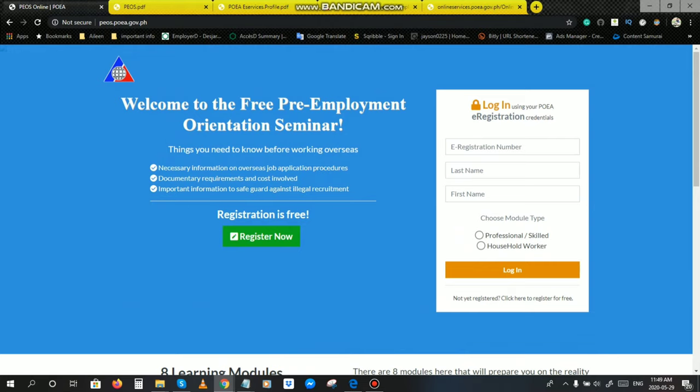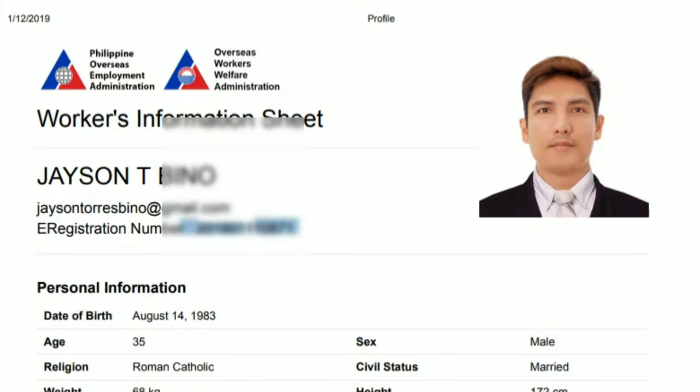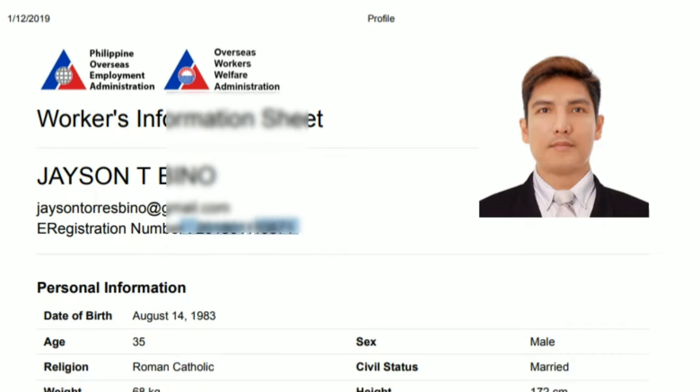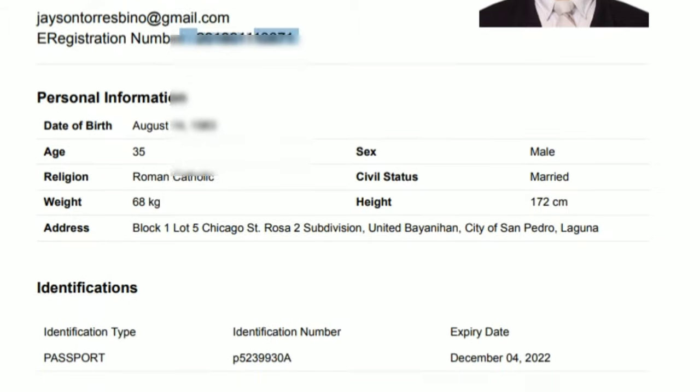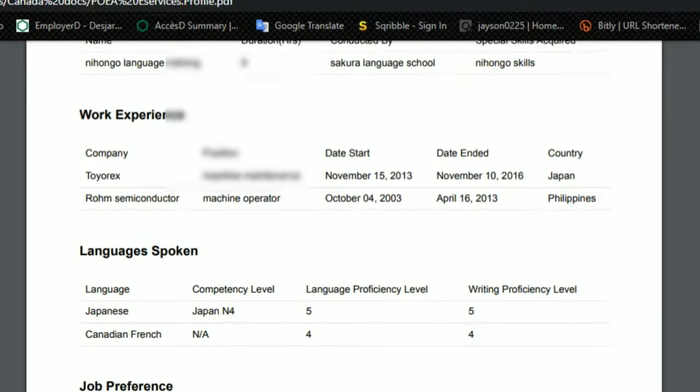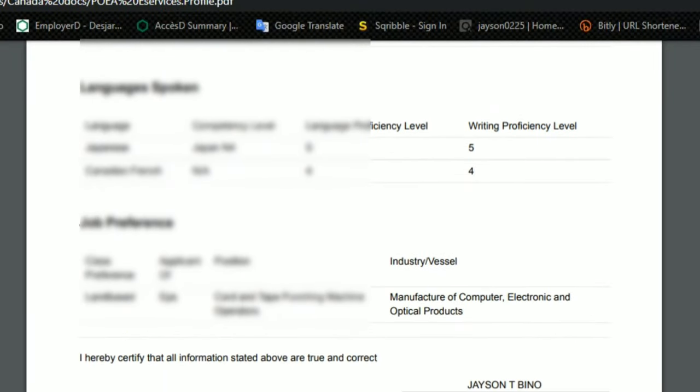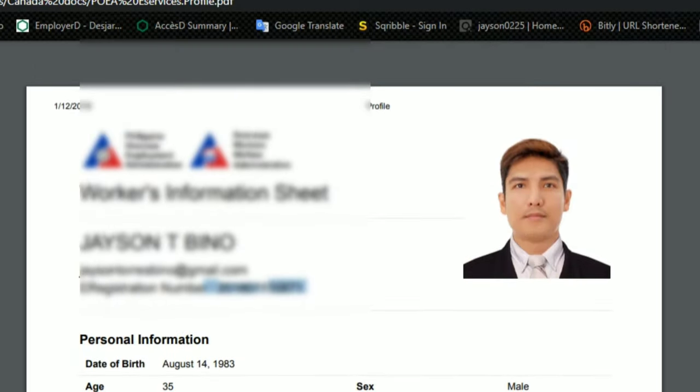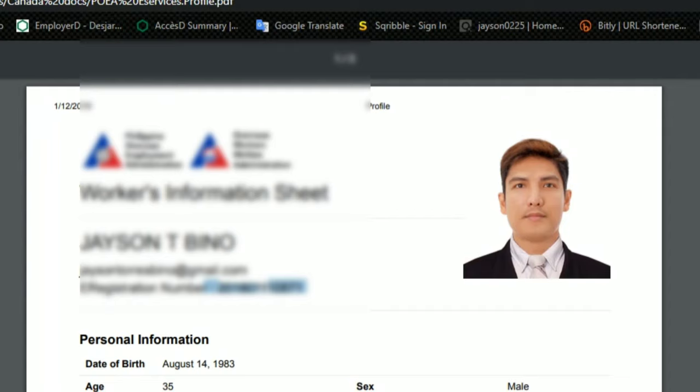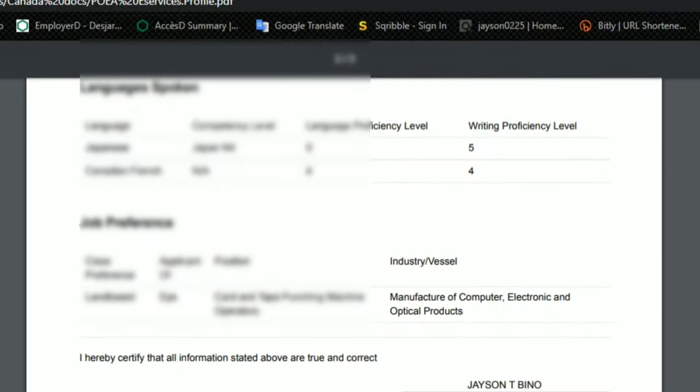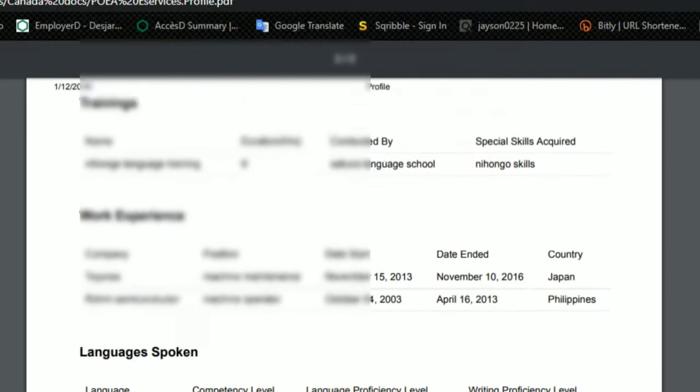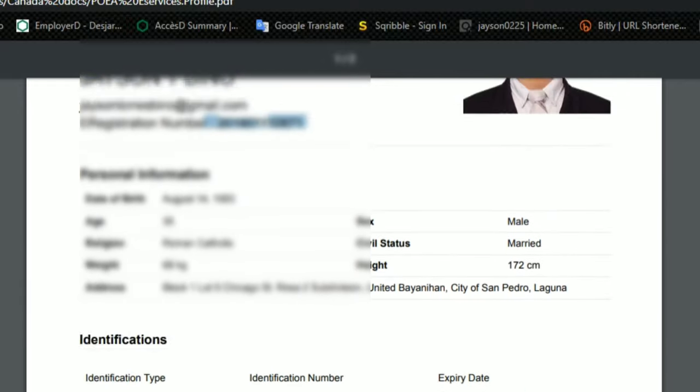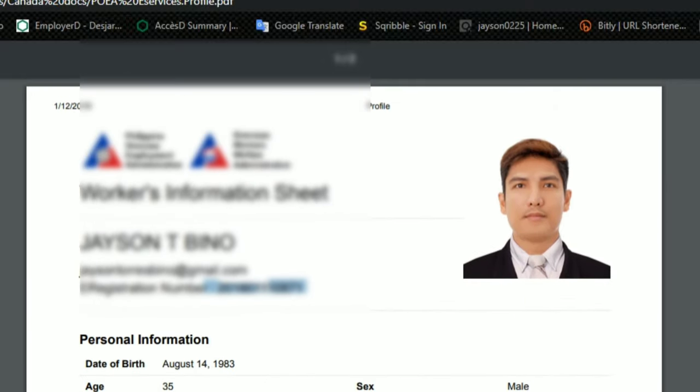I forgot to tell you guys na ipakita sa inyo yung itsura ng e-registration. Ito po yung actual view ng e-registration. Ito po, workers' information sheet. Yan po, kailangan nyo rin po yan. Kailangan nyo pong i-print yan, i-download. Yan po yung tinatawag ng e-registration profile. Kasama po yan sa mga requirements nyo, original po dapat. Kasama po sa mga requirements nyo kapag tanggap na po kayo sa category na ina-applyan nyo. Ganyan po ang itsura niya.